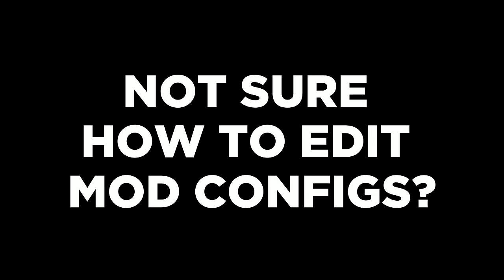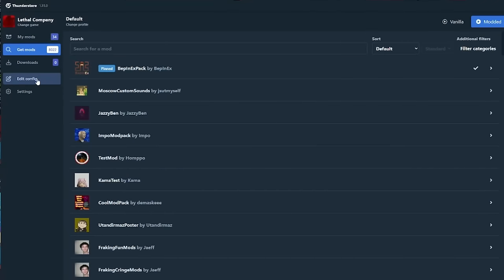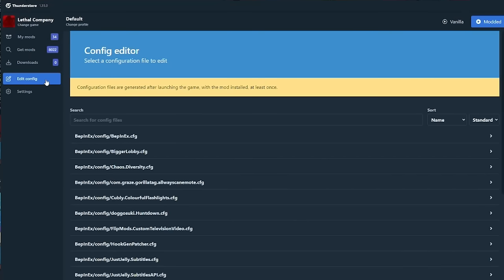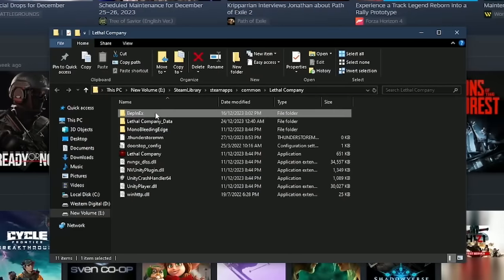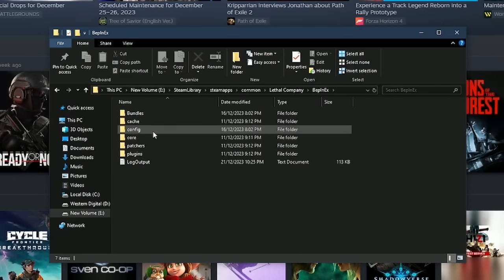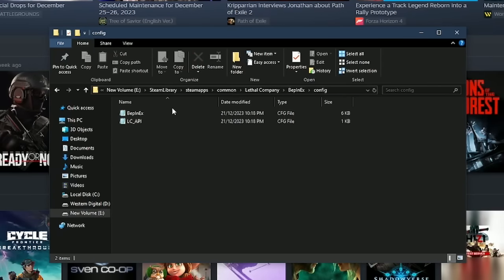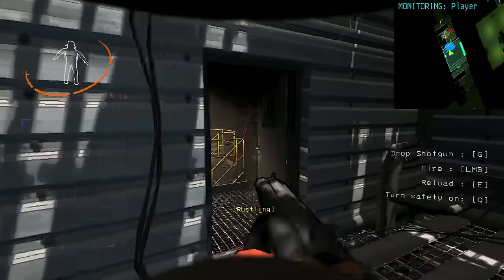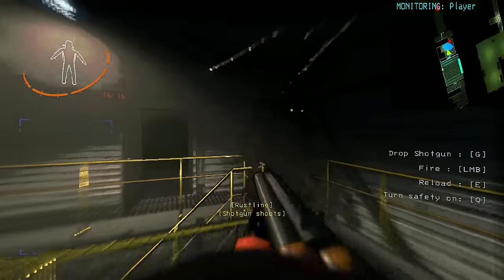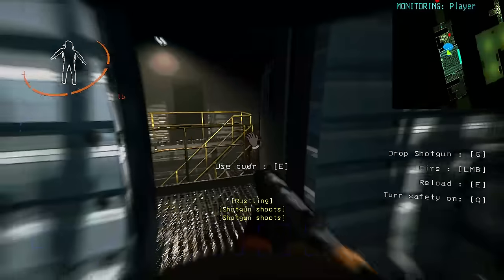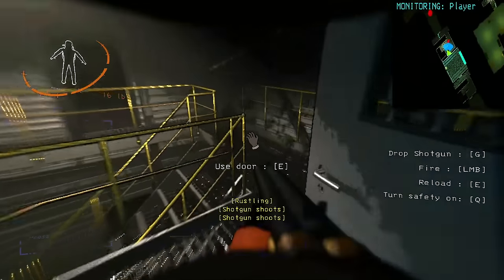And FYI, if you don't know how to edit the mod settings, just head to the edit config tab and search for your mod if you're using the Thunderstore manager, or head to the BepInEx folder and head into the config file if you've installed the mod manually. I personally love this mod as it gives me a chance to experience the shotgun whenever I want with a price.